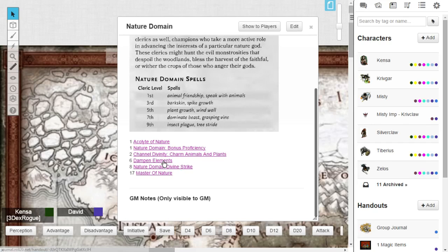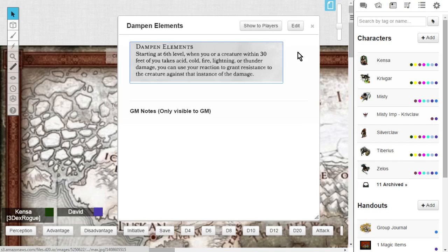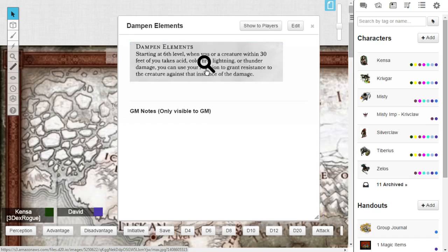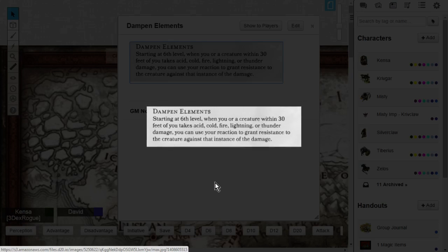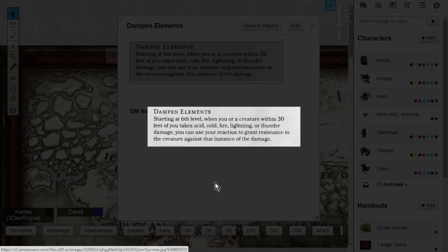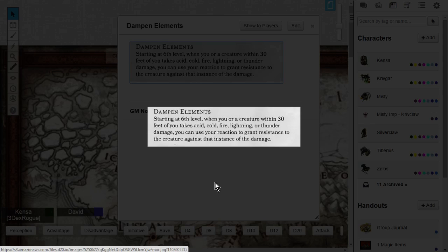Now at level 6, you're going to get dampen elements. Dampen elements is when you or a creature within 30 feet of you takes acid, cold, fire, lightning, or thunder damage. Basically, it's all of the elements, all of the damage from the elements.